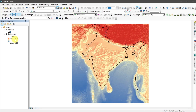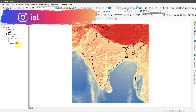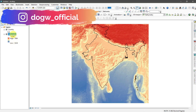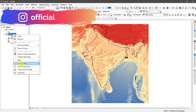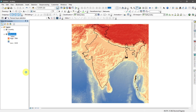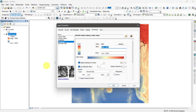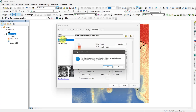High is the highest elevation on land and low is the deepest point under the water. You can also classify the bathymetry data — go to properties and select 'Classified' from the symbology options.